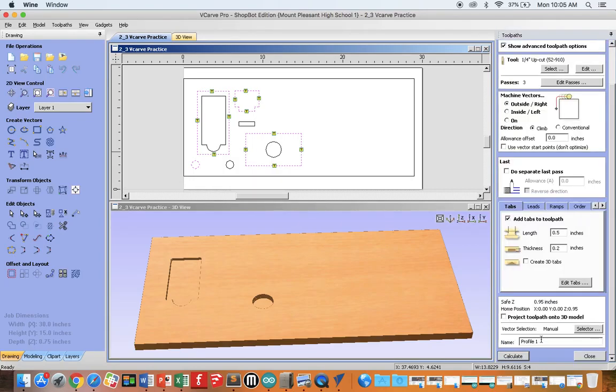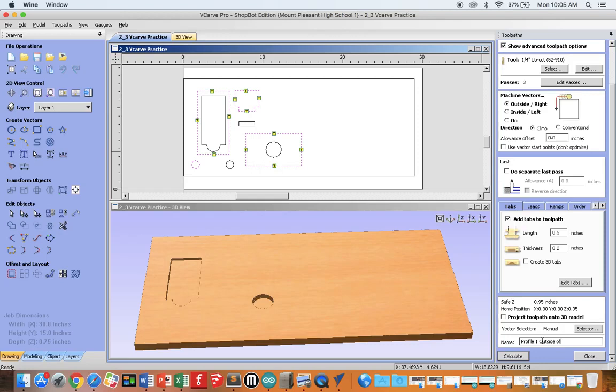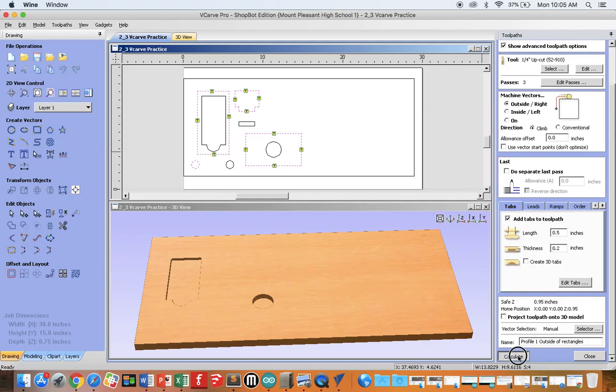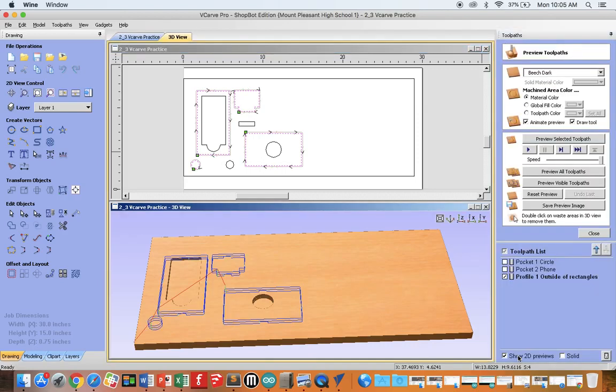And now we can go down and name our toolpath: Profile 1 Outside of Rectangles. Again, you can put whatever you want here so long as you don't just leave it as Profile 1, some sort of description. Click Calculate. And again, we can practice using our preview window.